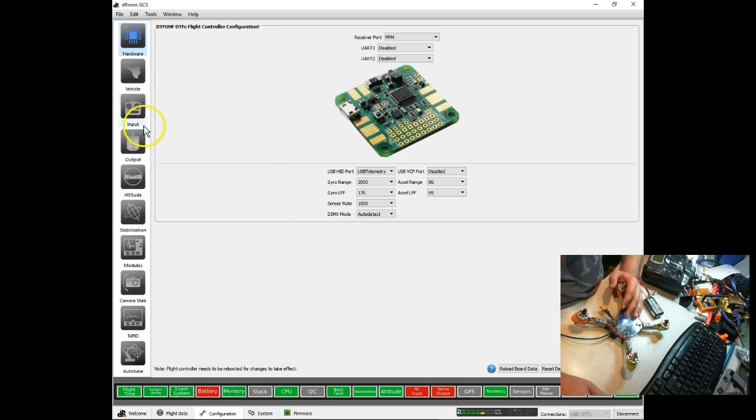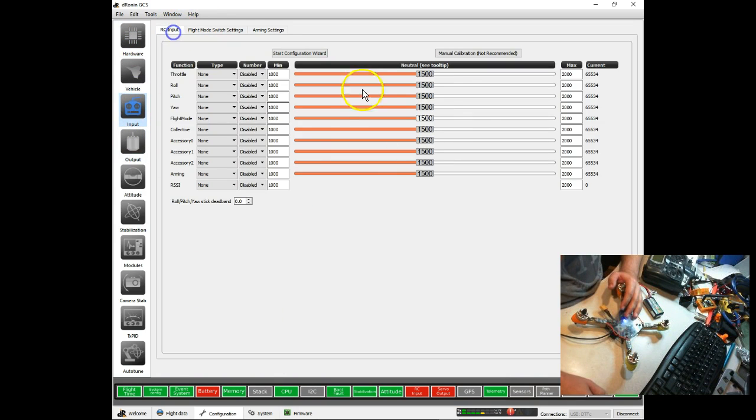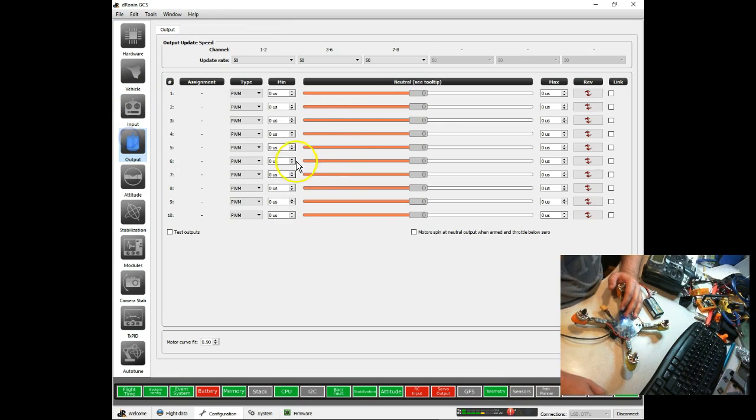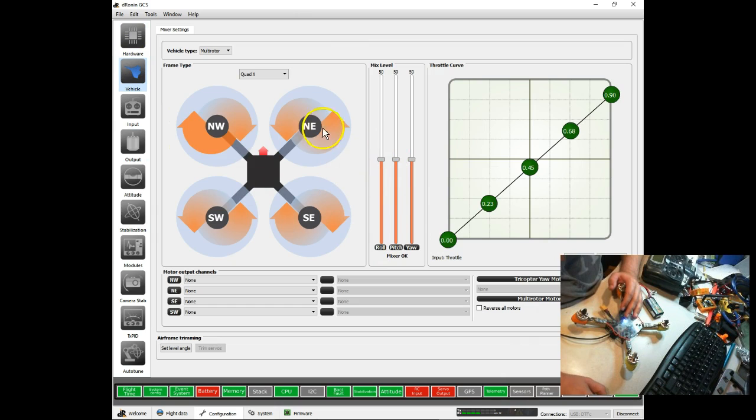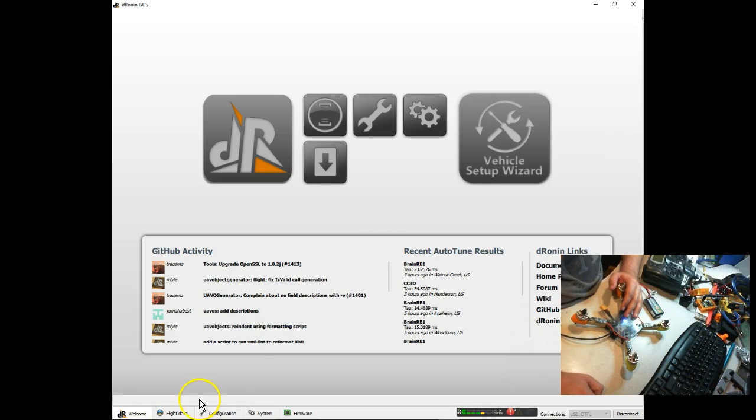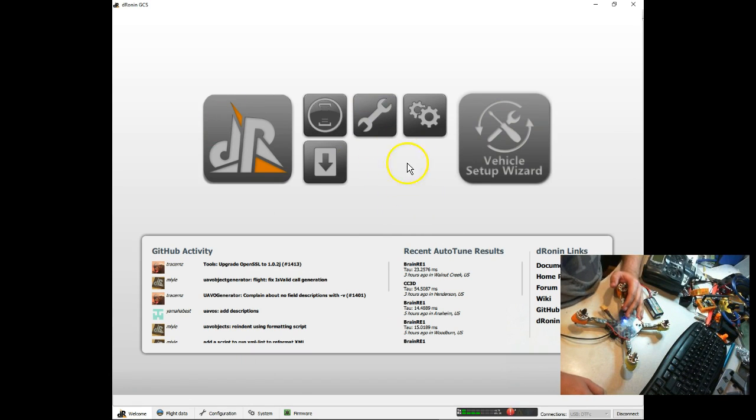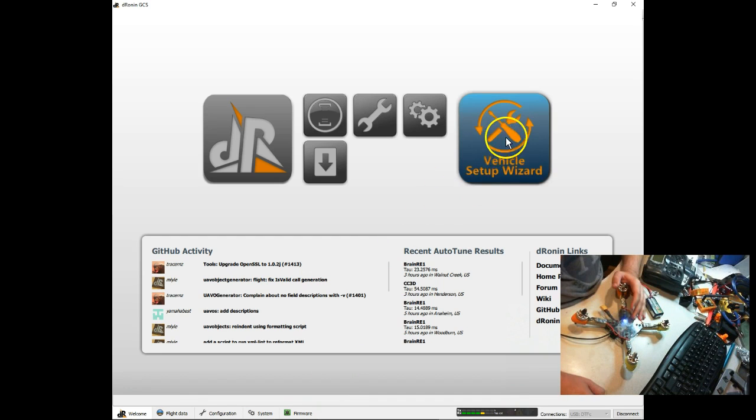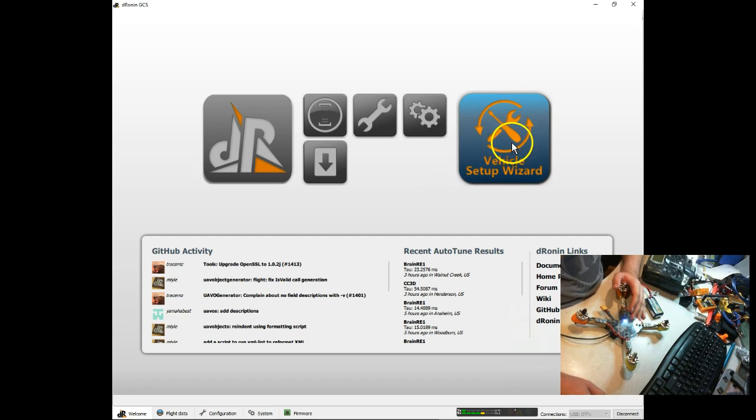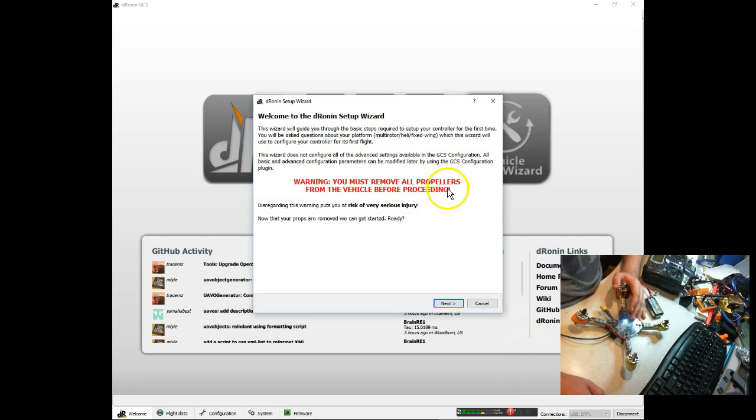We could come through here, we could set up our inputs manually, we could set up our outputs manually, we could set up our vehicle manually, and I will go back and do videos showing how that's done. But for now, we're going to do this the easy way. We're going to come back to the welcome screen, and you'll notice I'm running the basic configuration of GCS, so I'm missing two buttons here. But I figure most people are going to be using basic, so that's what I'll demo with. We're going to go to the vehicle setup wizard. A lot of people don't notice this is a button, it is. So go ahead and click on it.